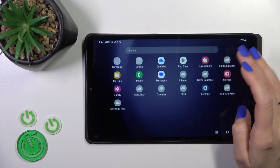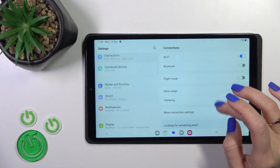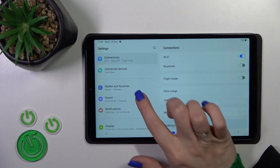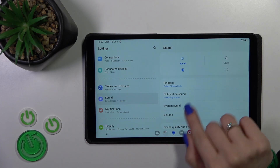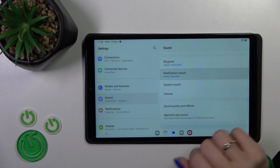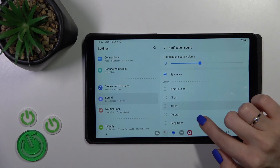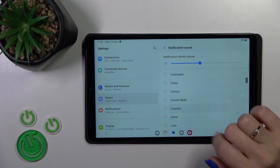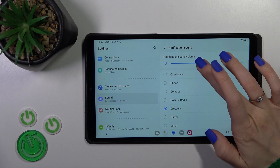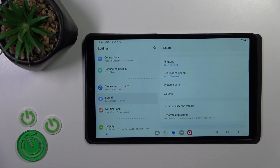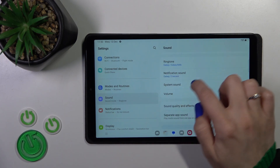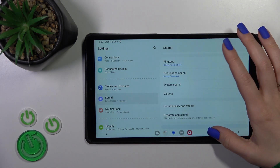First, open the Settings application and then tap the Sound section. Click Notification Sound and switch your current sound to one from the available sounds. Then just go back and we can see the changes.